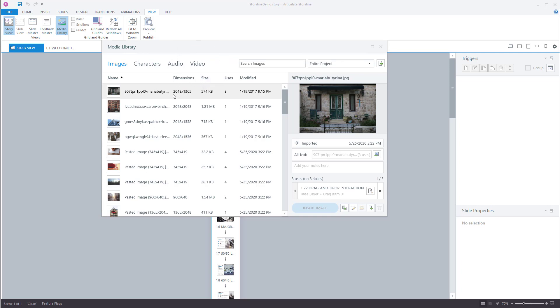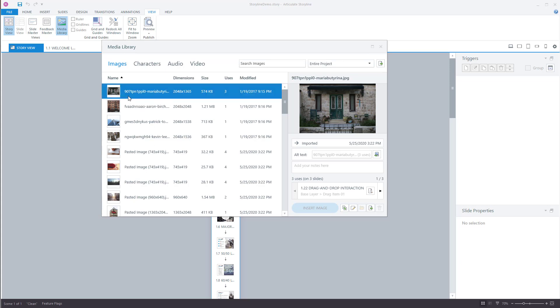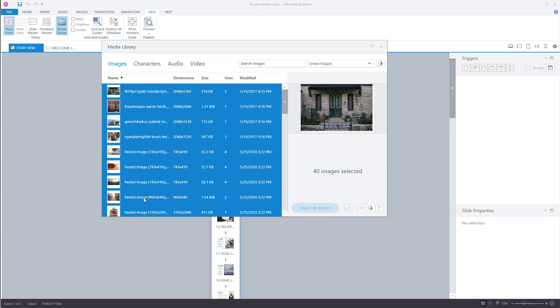So what I'd want to do is select all of the images for example. So I'm going to do CTRL A. Oops, let me select the first one. CTRL A.